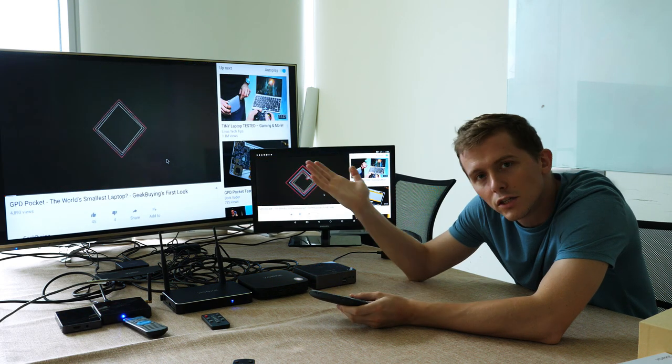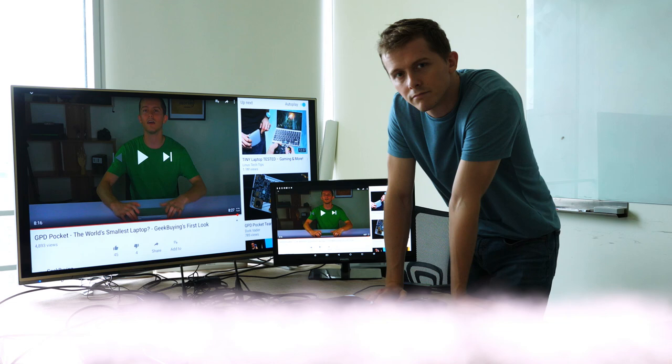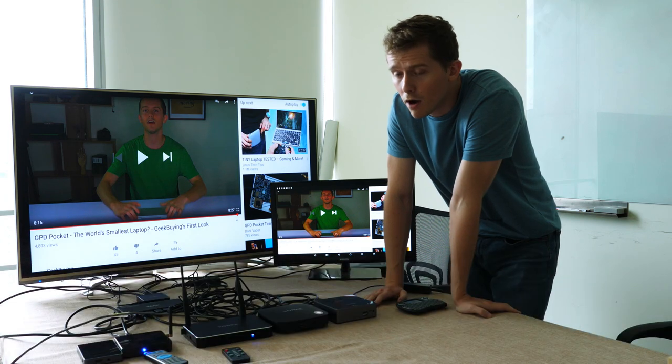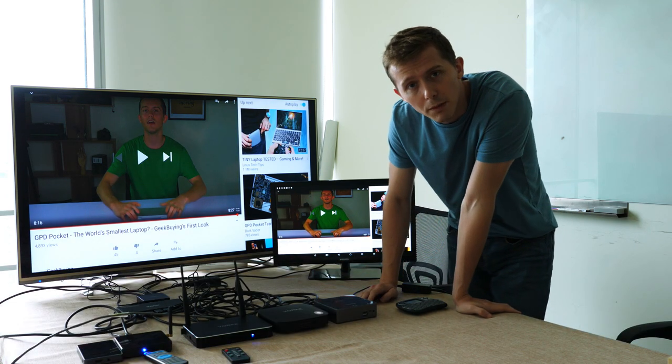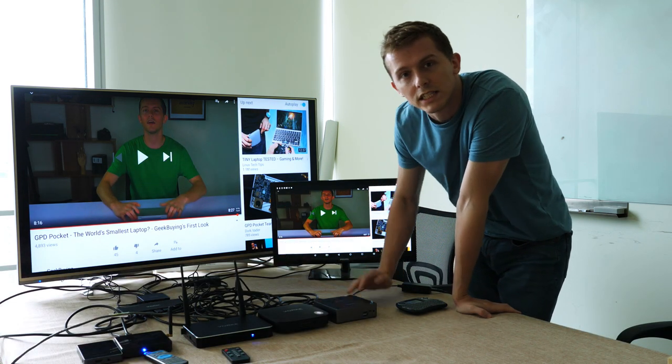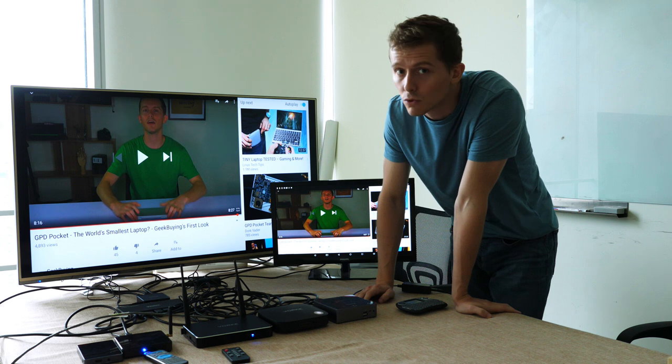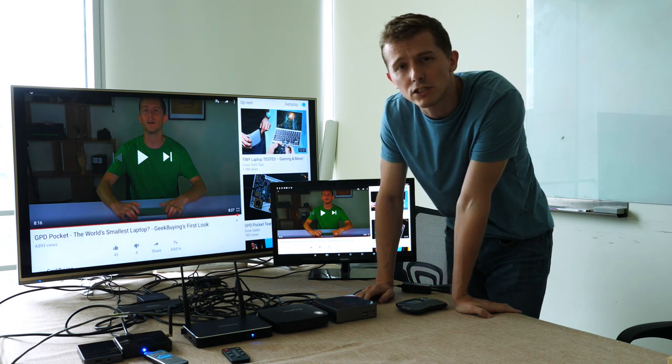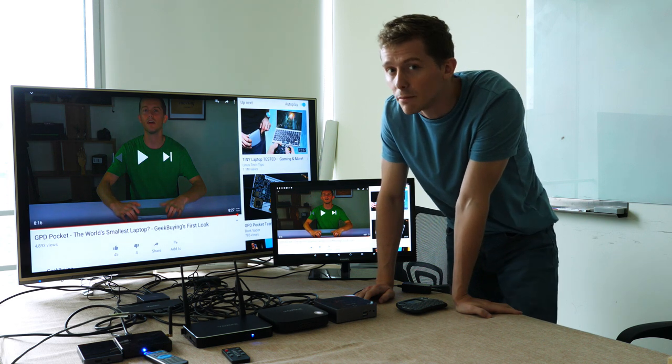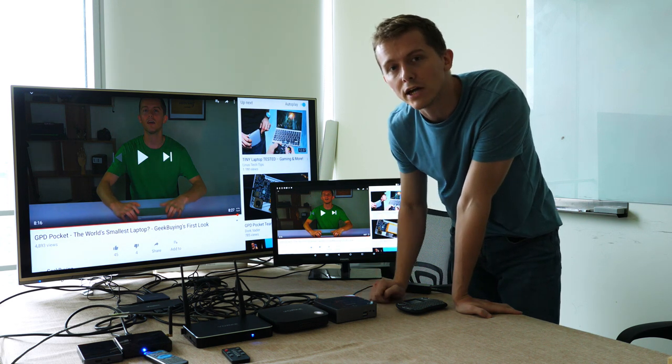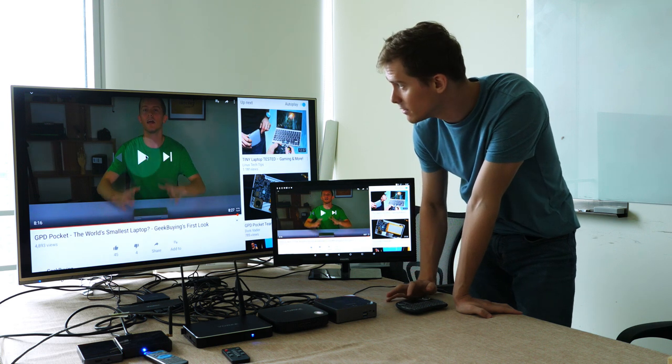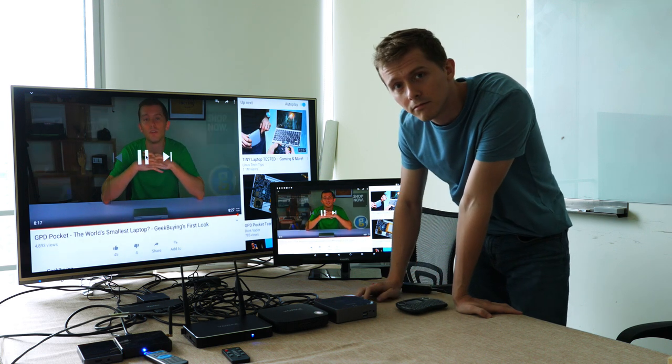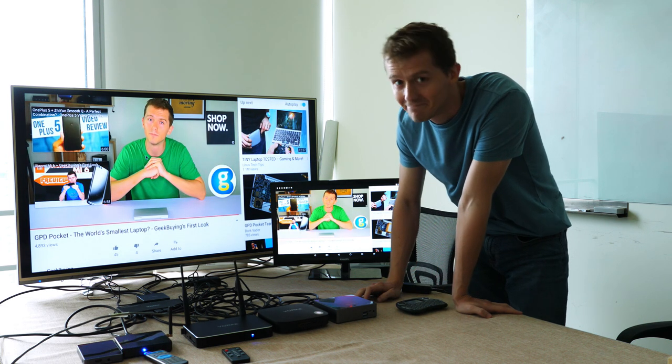If you want to buy the iPazzport mini keyboard, one of these Vogue TV boxes, mini PCs, HDMI splitters, or HDMI switches, then head to geekbuying.com. And if you enjoyed this video, don't forget to subscribe.